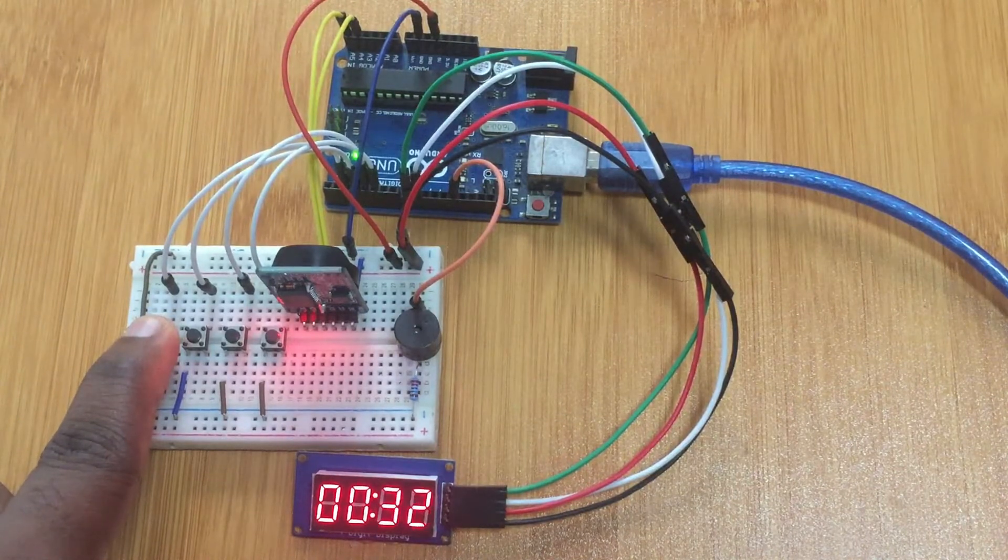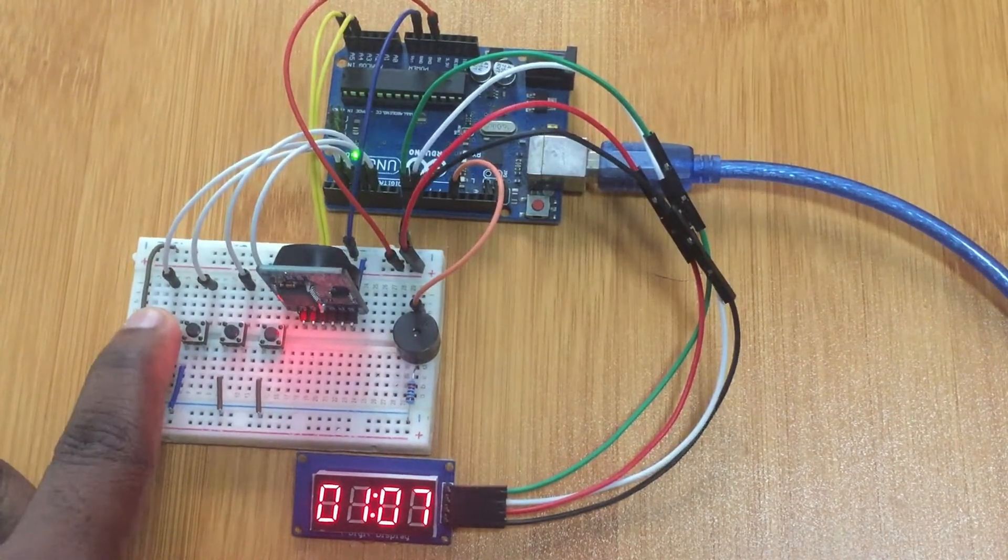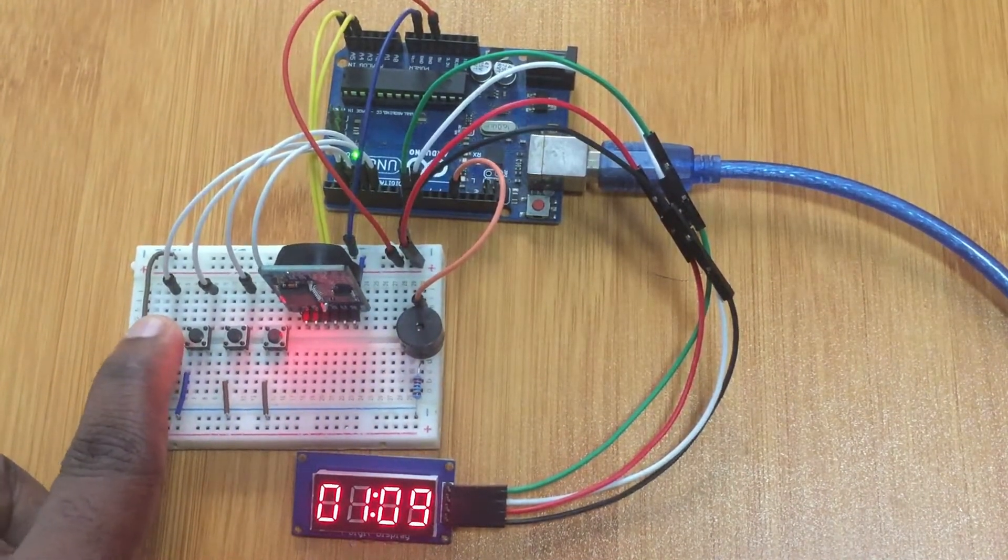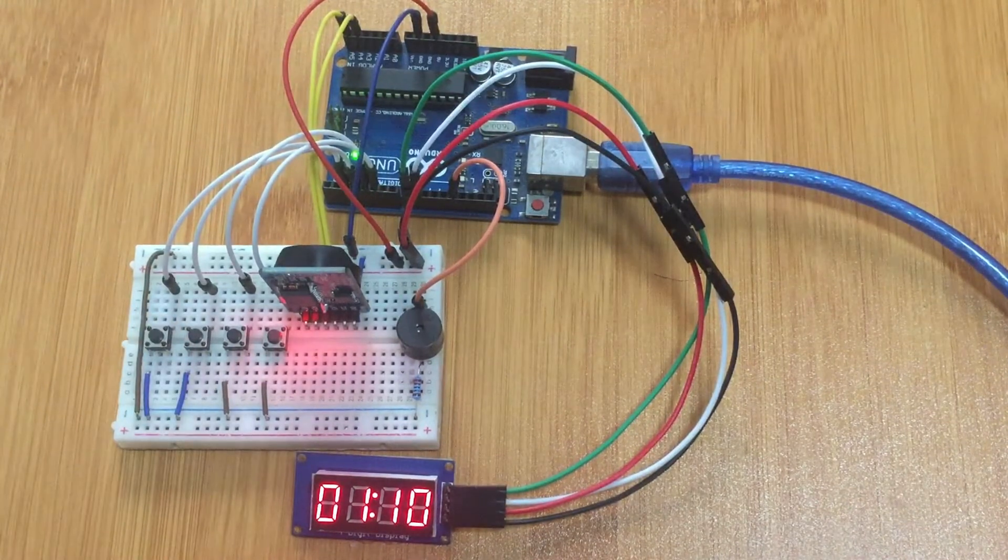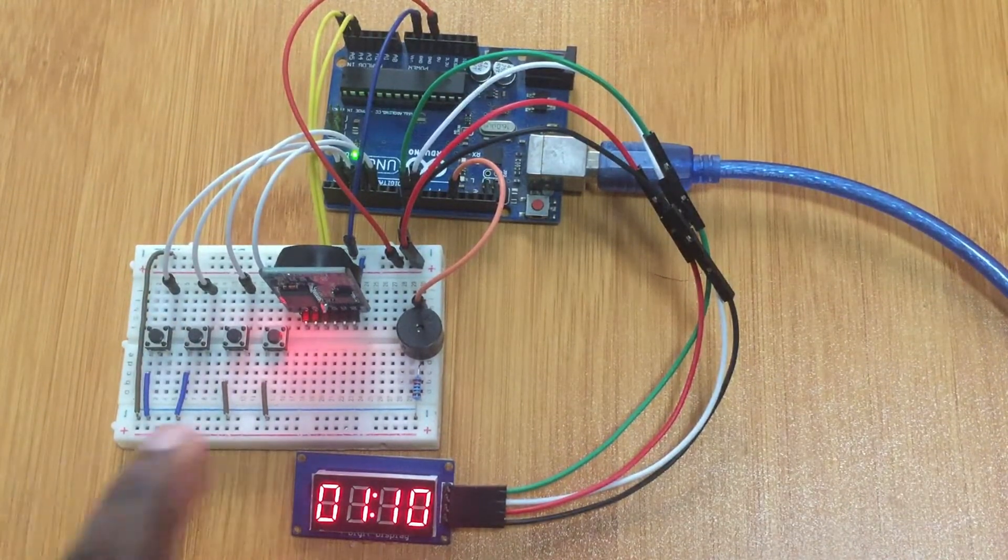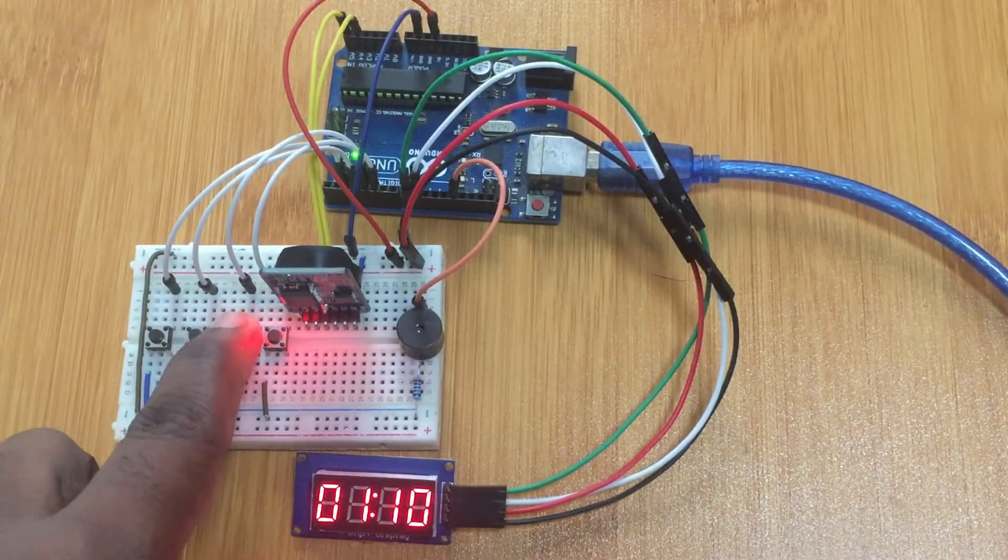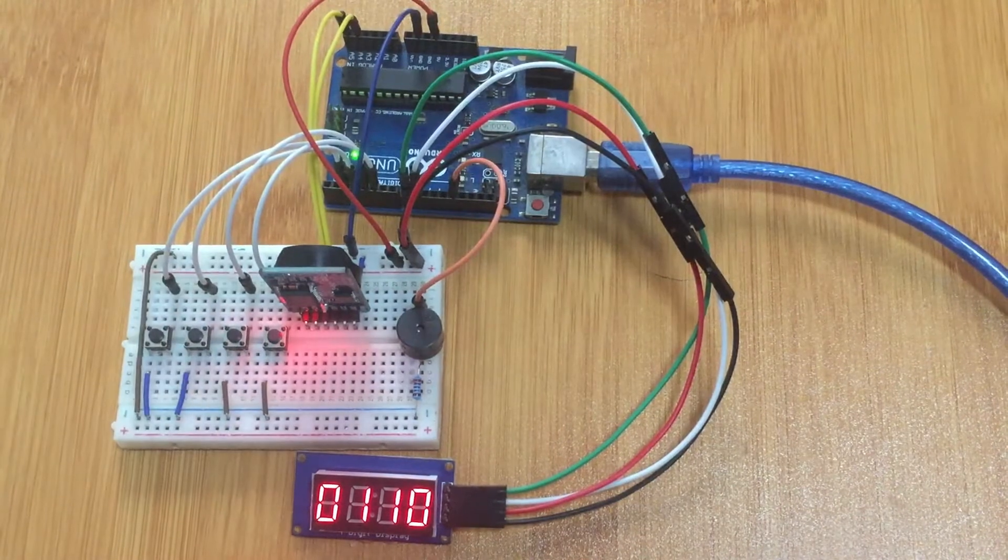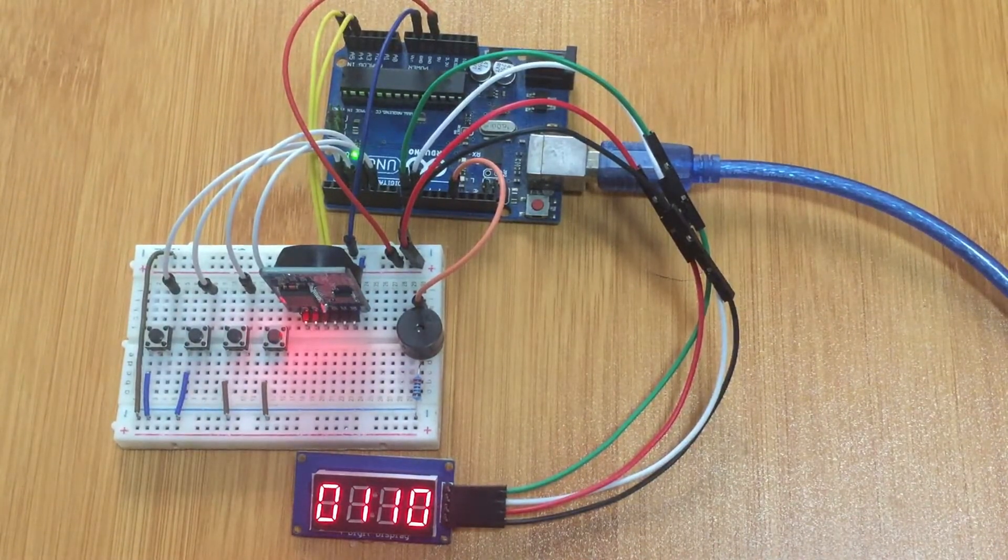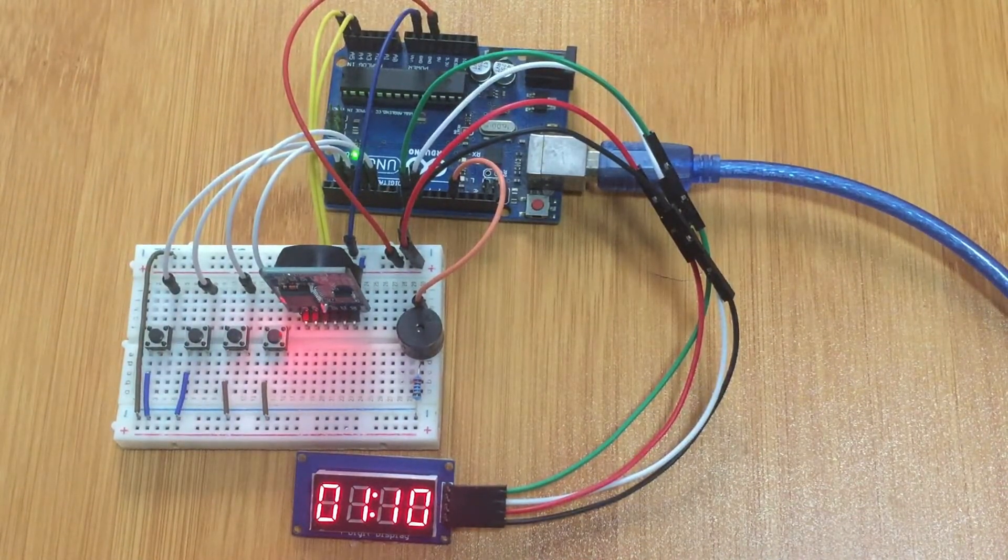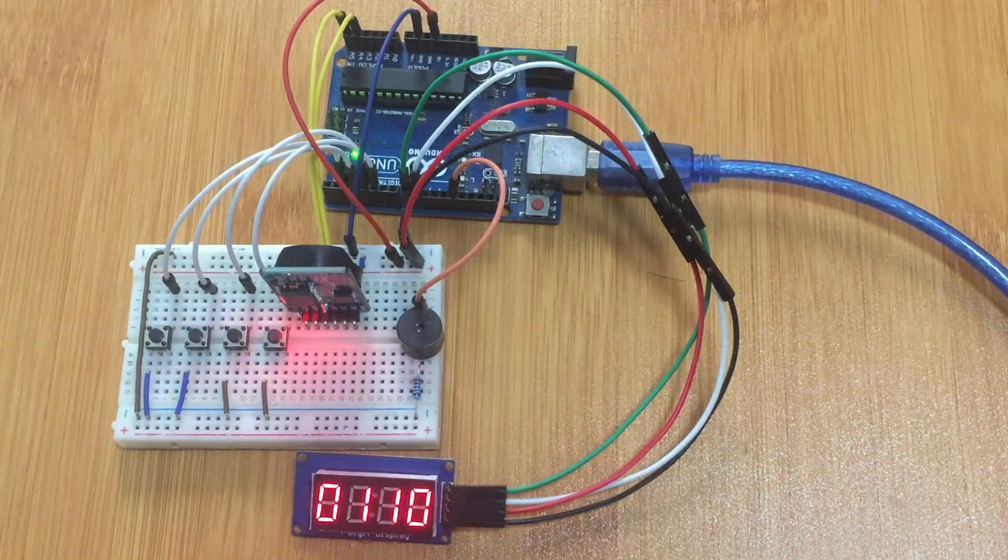For example if I want to change it maybe to, let me put it at 1:10, then you press the third button. Now it means that becomes the current time that is being shown on the clock and even the time that is being stored in the RTC.